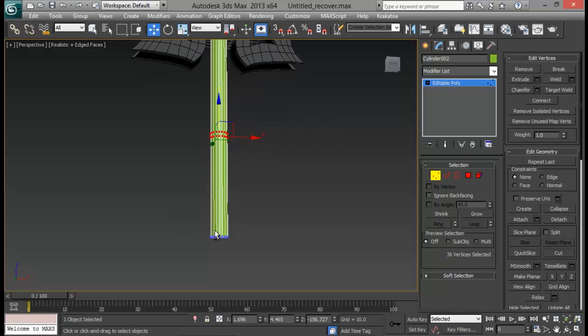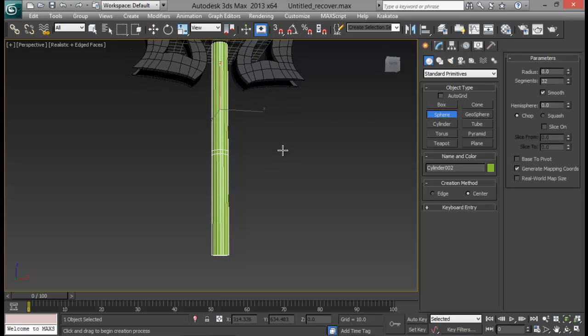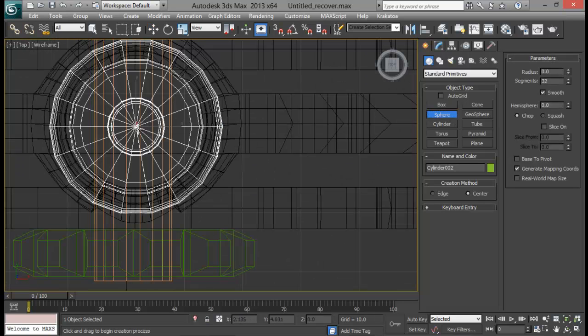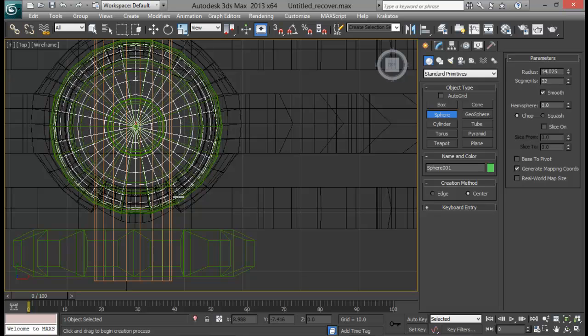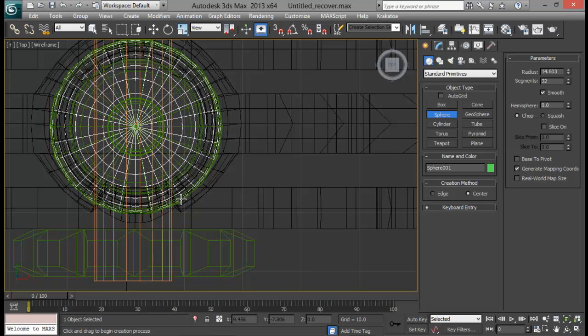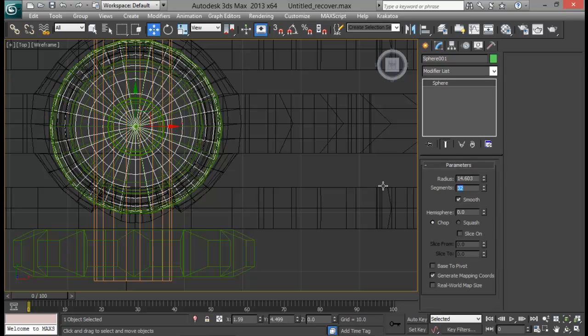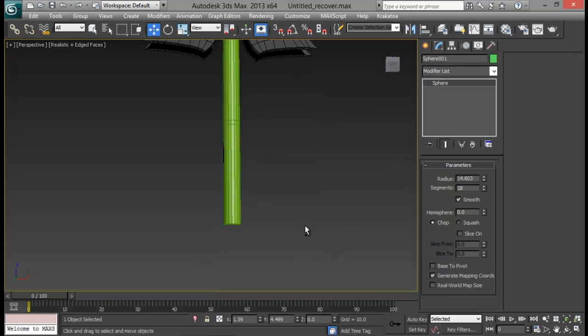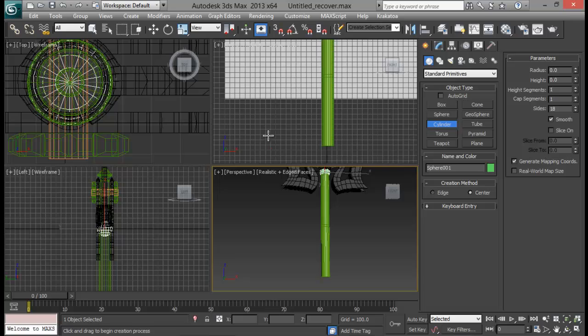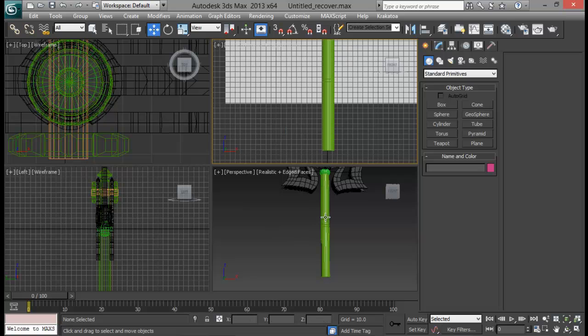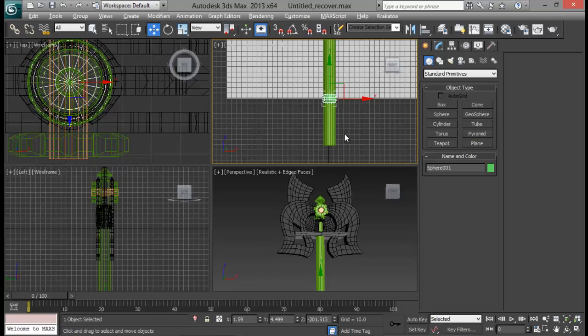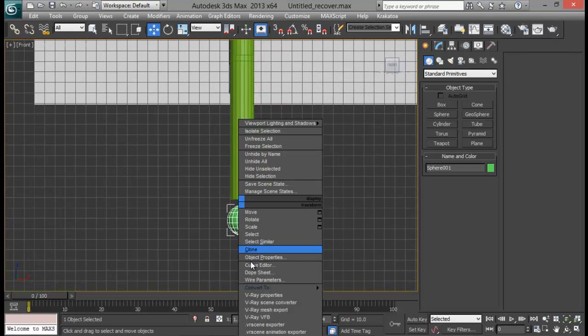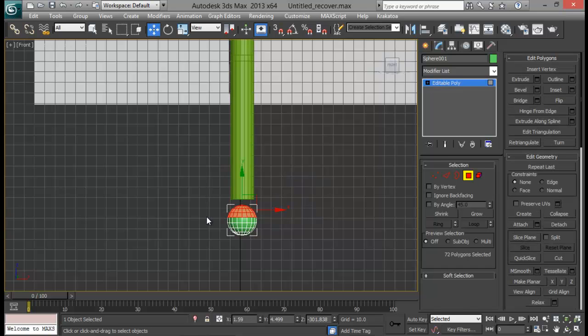And for this one as well. So for the bottom part what I'm going to do is, let me create a sphere from the top view. So for the segments I'm going to set it to eighteen. And that's the segment for our cylinder I guess. Let me create one cylinder and see what's the default size. That's eighteen. You can see here. So eighteen for our sphere as well. And let me pull this sphere down on the bottom. Right here. Let me convert it to an editable poly.